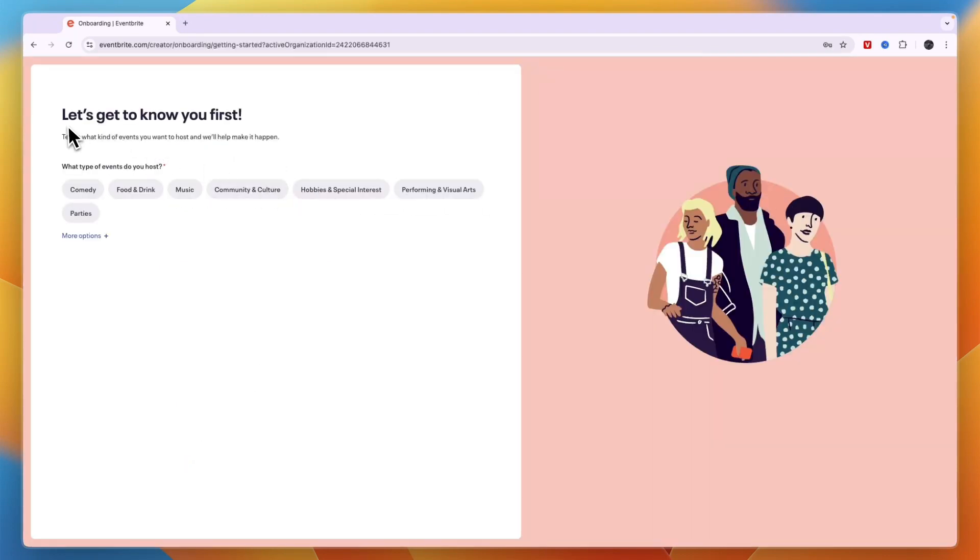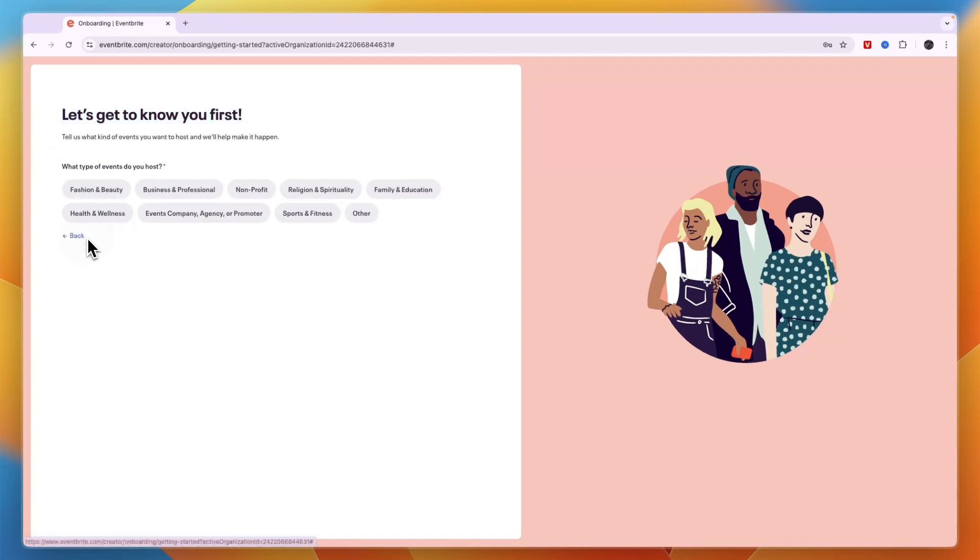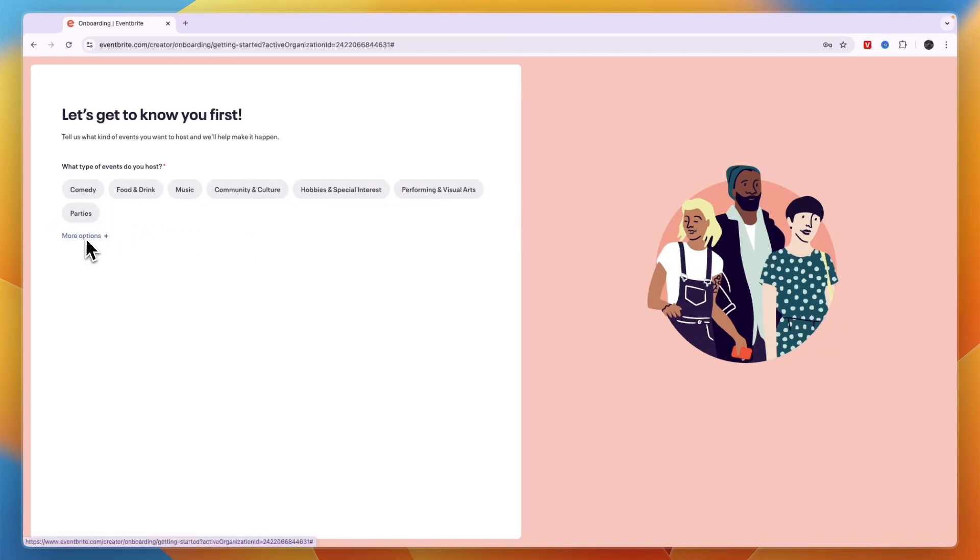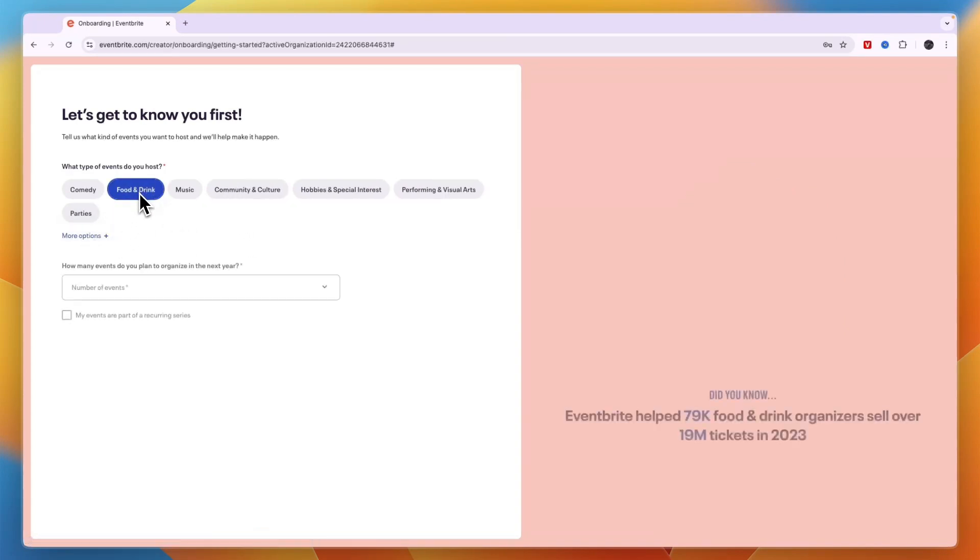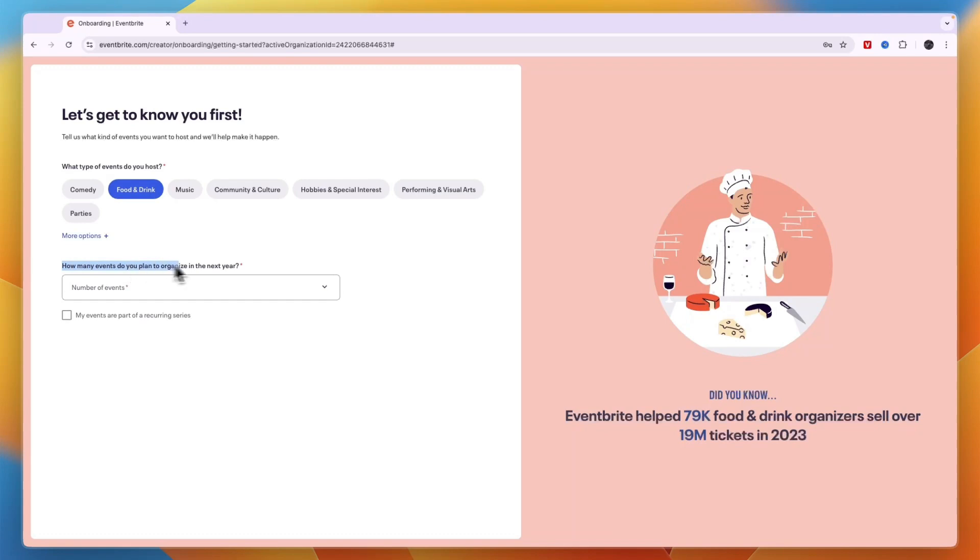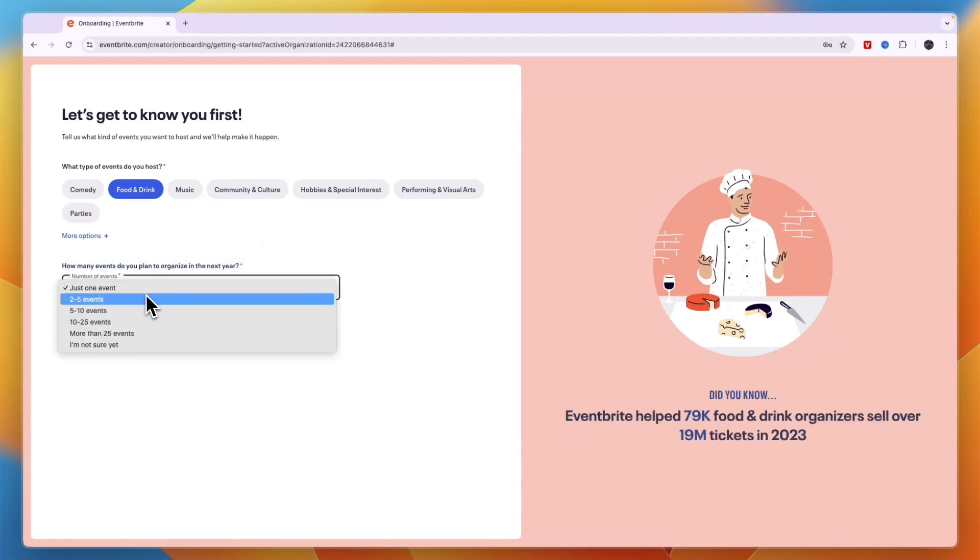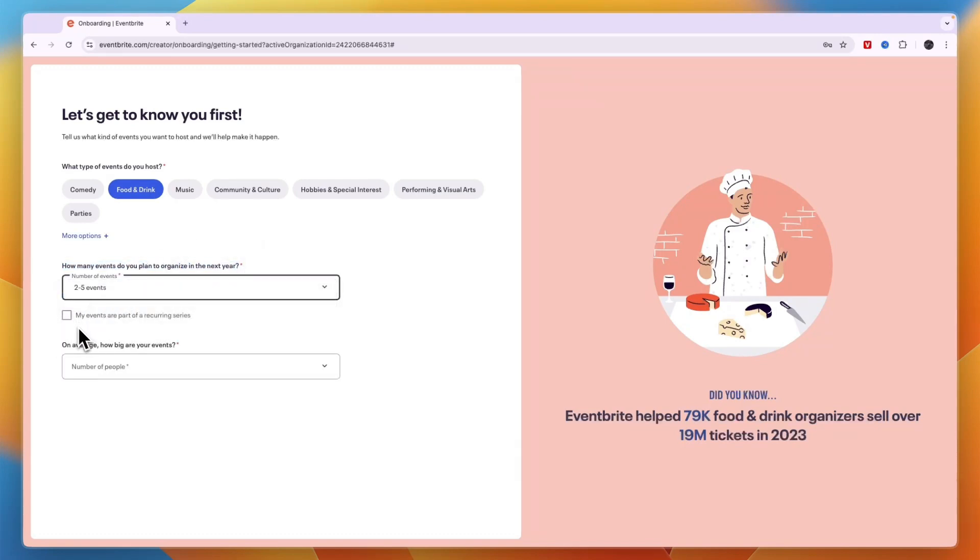After doing that it will say let's get to know you first and then just choose what kind of an event you want to create. These are the main ones but if you click more options there will be more right here. For example I will say food and drink and then how many events do you plan to organize in the next year. I'll go 2 to 5 events and then you can choose if your events are part of a recurring series.